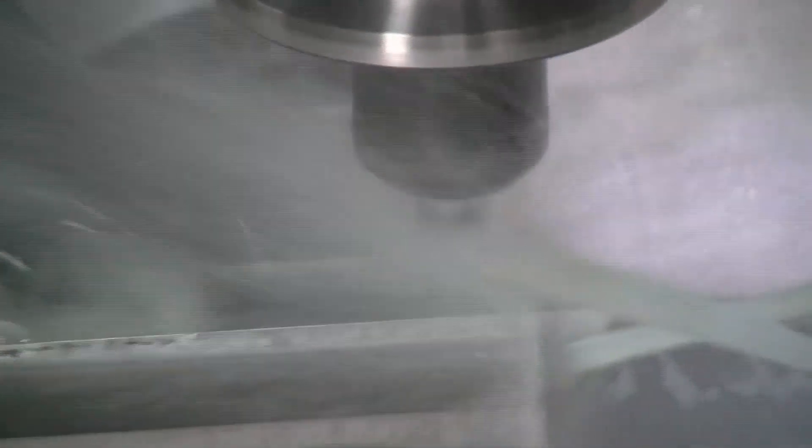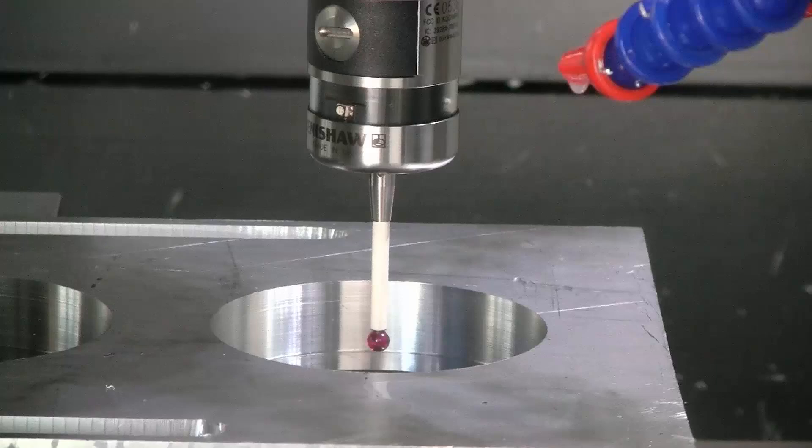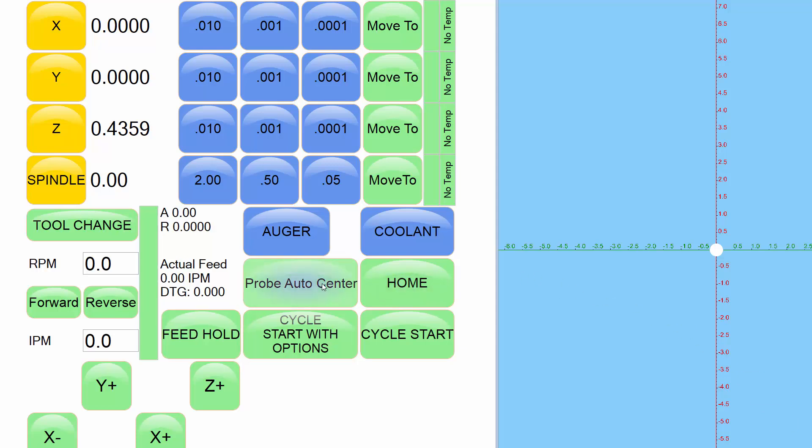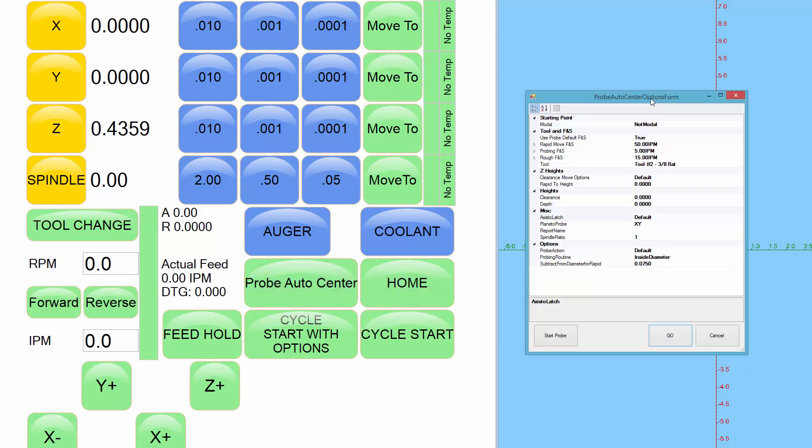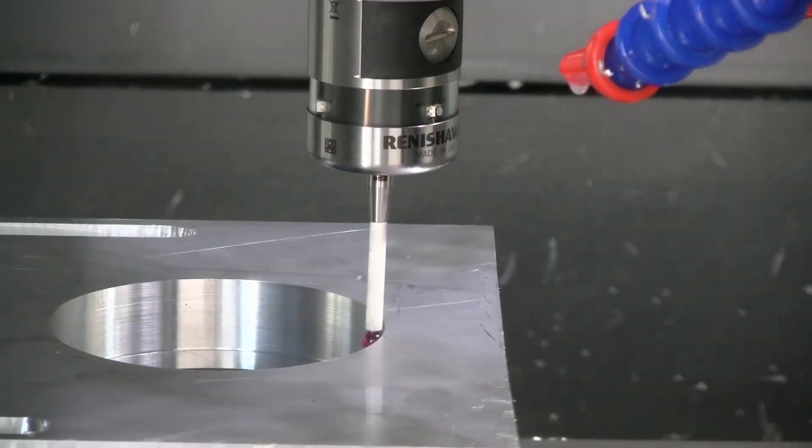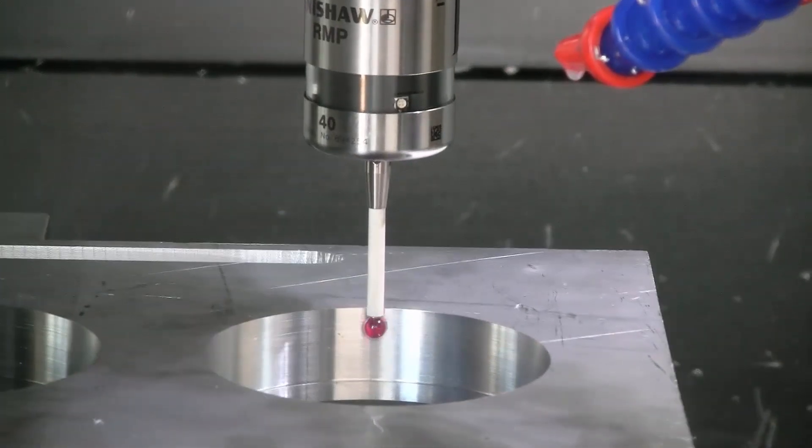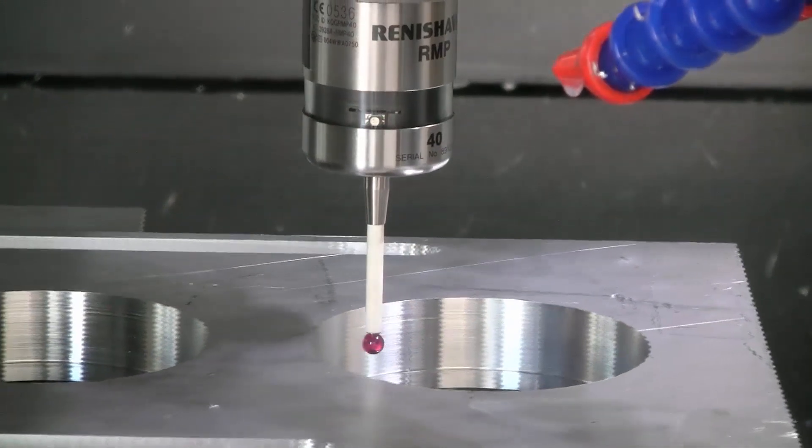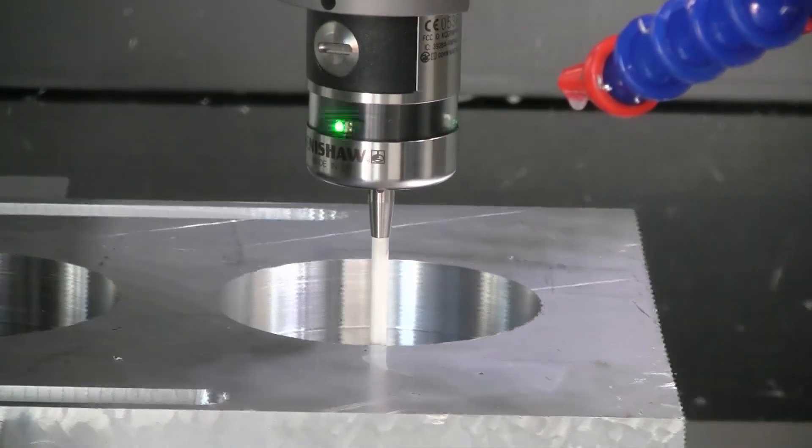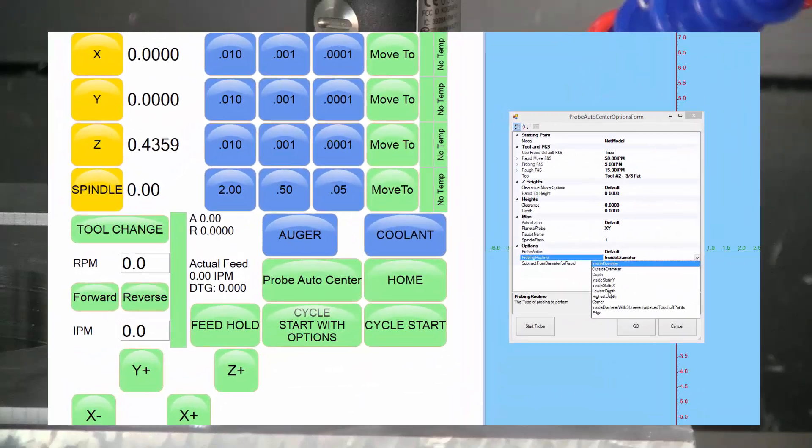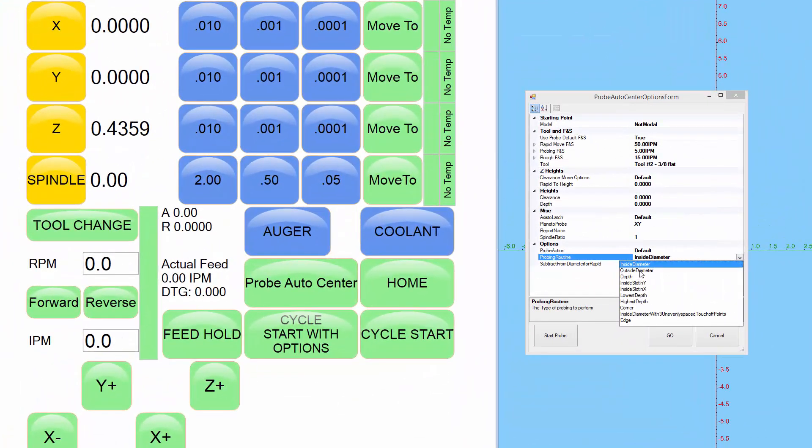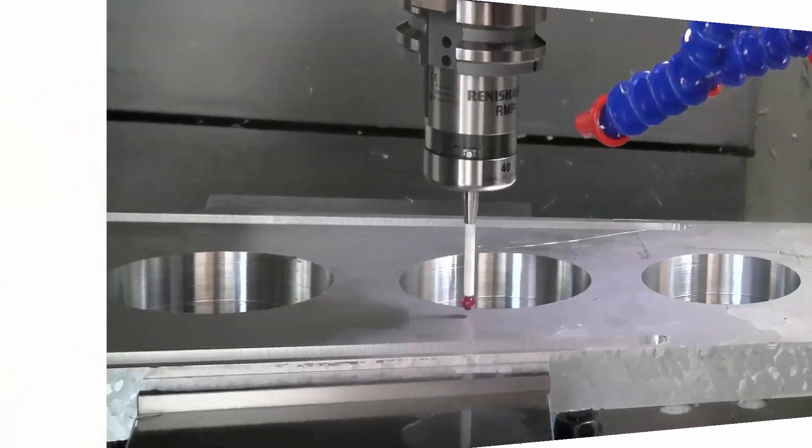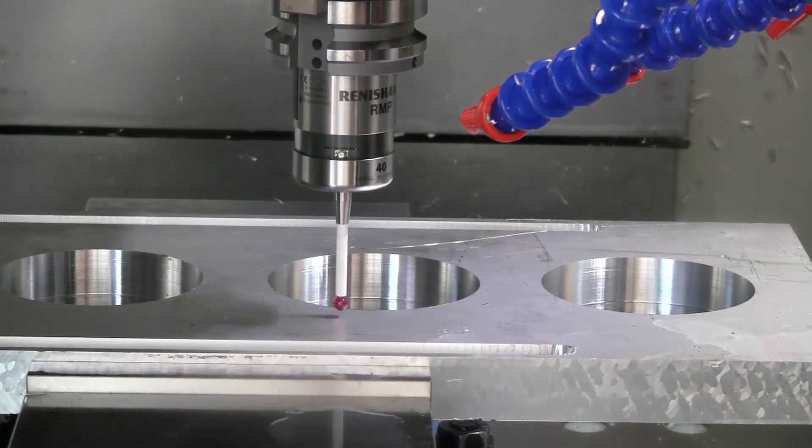Our probe auto center feature allows the operator to find zero and measure parts with the probe. For instance, to find the center of a hole, just move the probe inside of the hole and press probe auto center. Make sure the inside diameter option is selected, then press go. The probe will touch the four sides of the hole and then move to the true center that it found. Then the operator can decide what to do at that location. For instance, you can zero the machine there or you can record that point into your program or use the displayed coordinates from your readout however you'd like. There are many other common probe auto center operations such as outside diameter, slots, corners, and more.